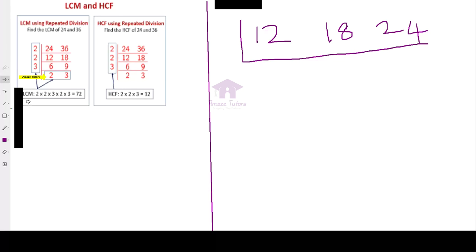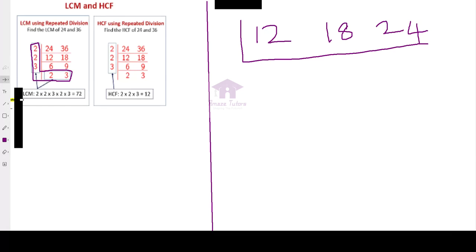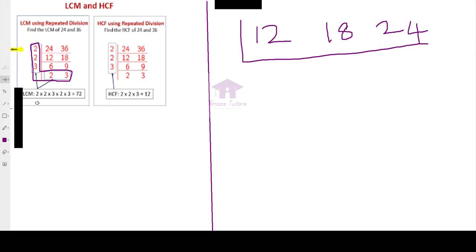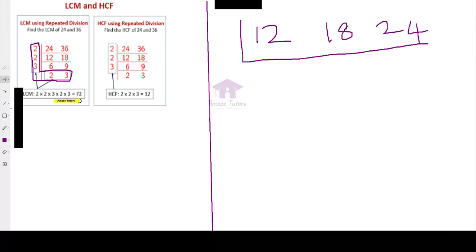To find out the LCM, you multiply all the numbers in the L shape I am drawing. Both the left side numbers as well as the bottom numbers. L for LCM, that is why the L shape. This is the hint you can remember for LCM. Now write all the numbers. 2 times 2 times 3 times 2 times 3 which is giving you 72. That is the answer.